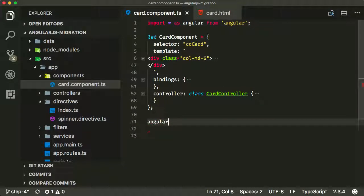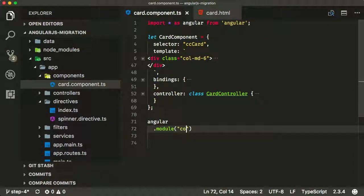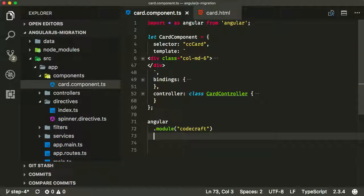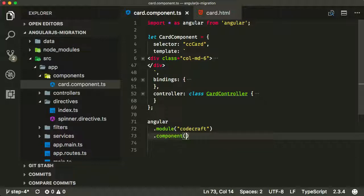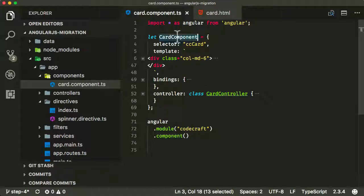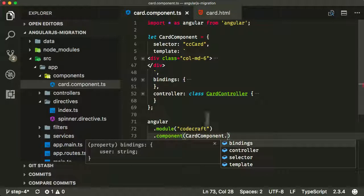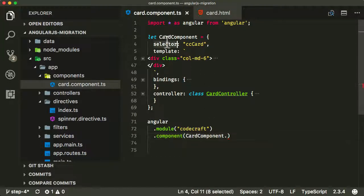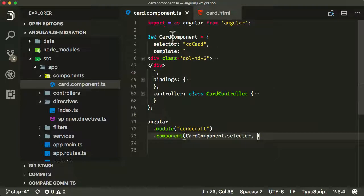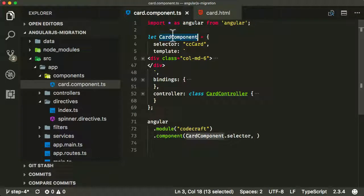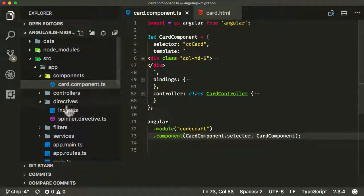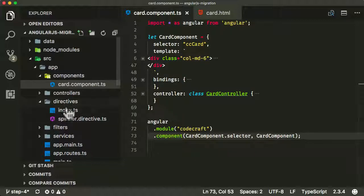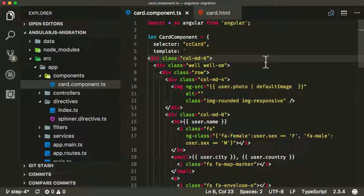Same as before, angular.module, and it was called CodeCraft. And then in that module, I'm creating a component now, not a controller or a directive, component. We basically need to provide the selector as the first property, but we've already got that as a property on our cardComponent. So let's just reuse that. And then the next thing we want to provide is actually just our definition object there. So now I've converted the directive into a card component.